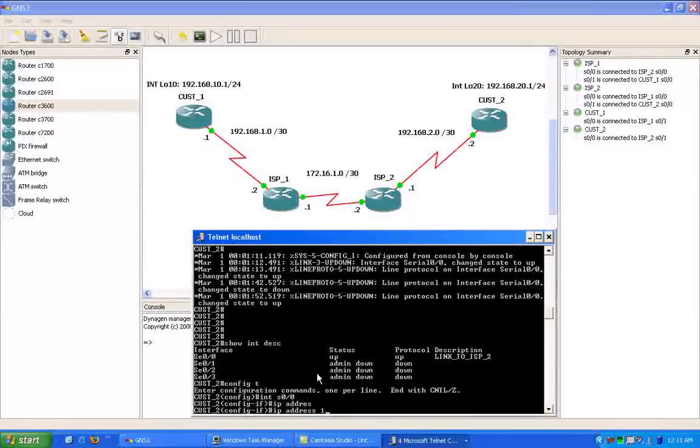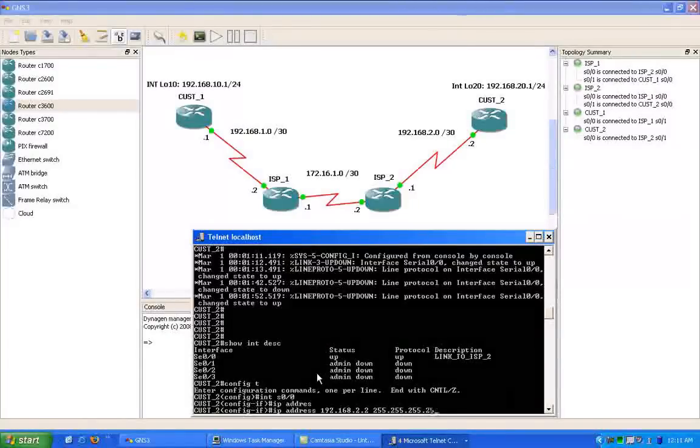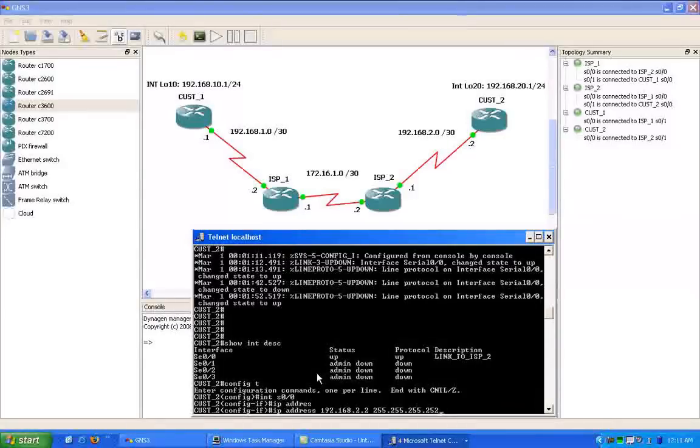We're going to give it the IP address of 192.168.2.2 with a slash 30 subnet mask.